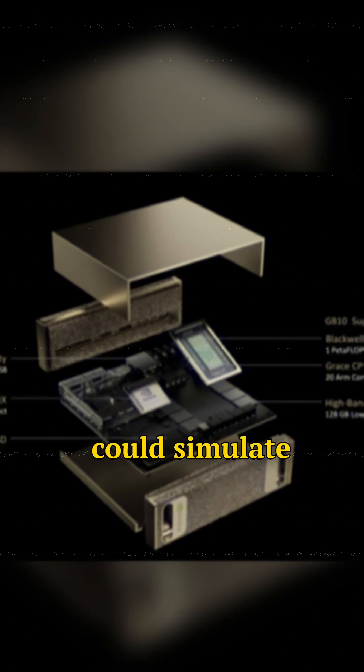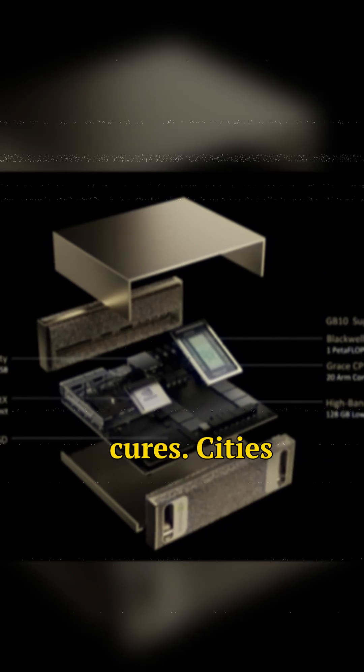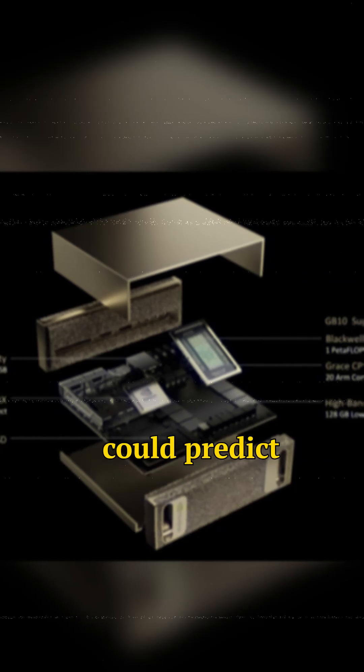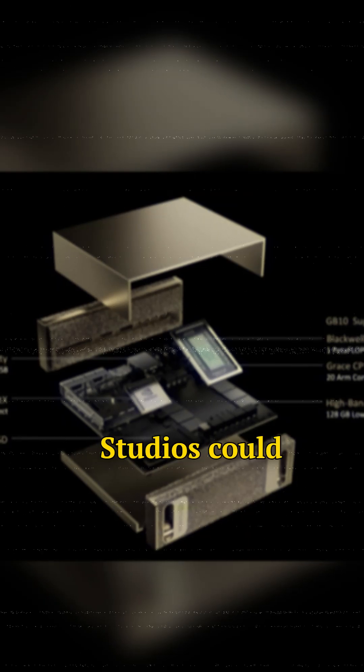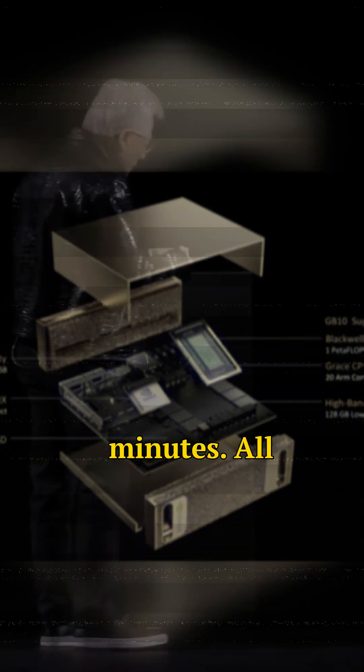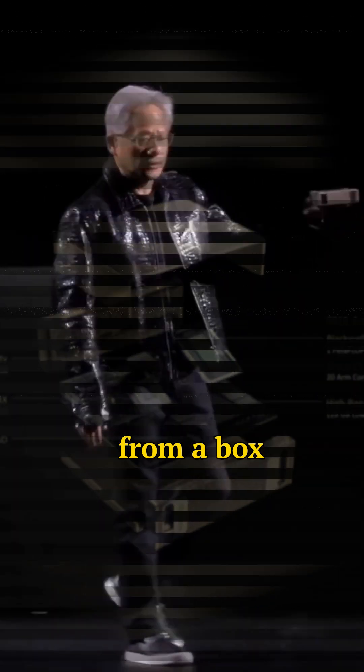Hospitals could simulate cures. Cities could predict disasters. Studios could render blockbuster VFX in minutes. All from a box that hums quieter than your fridge.